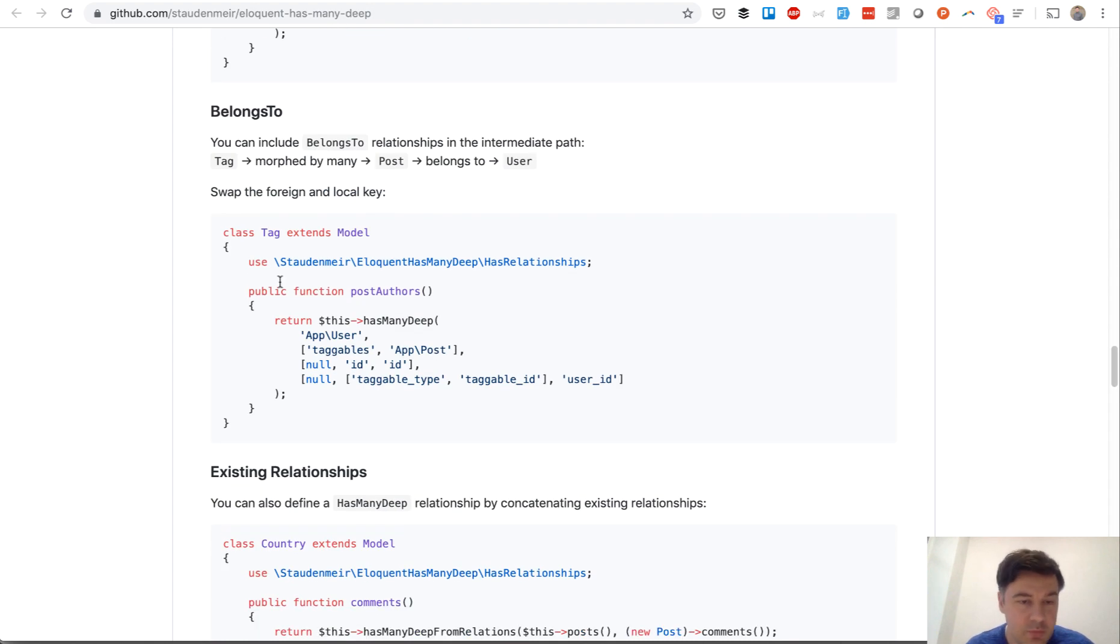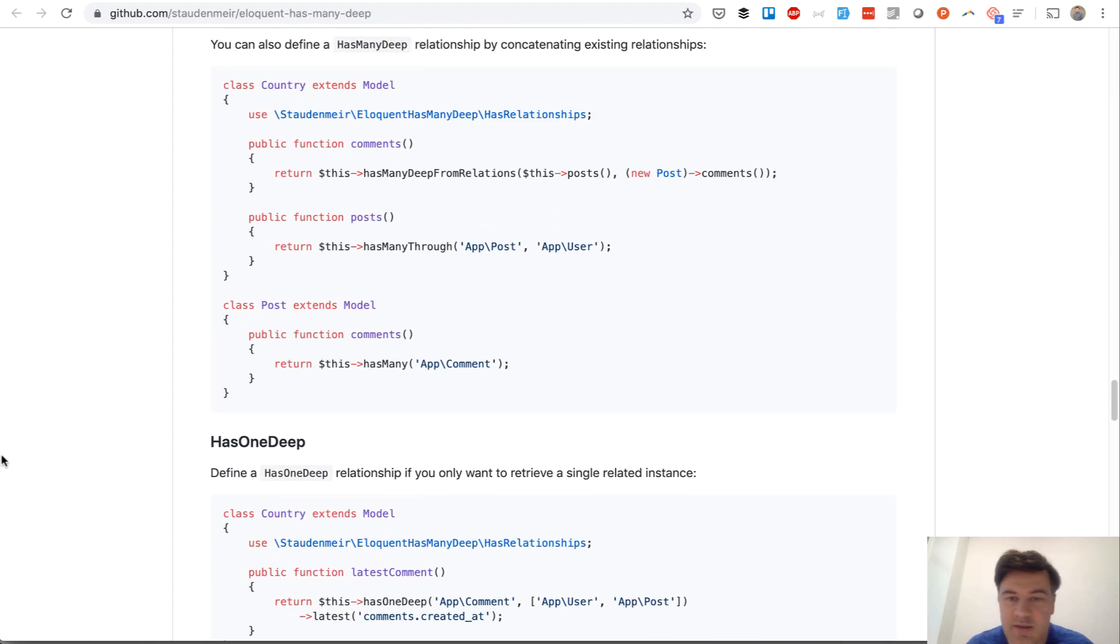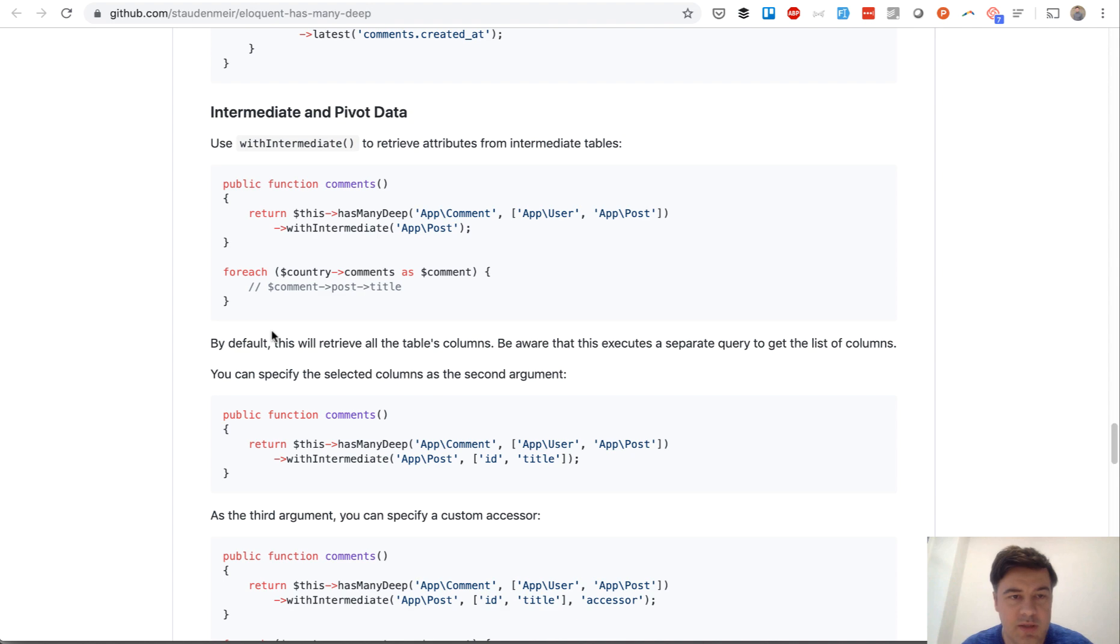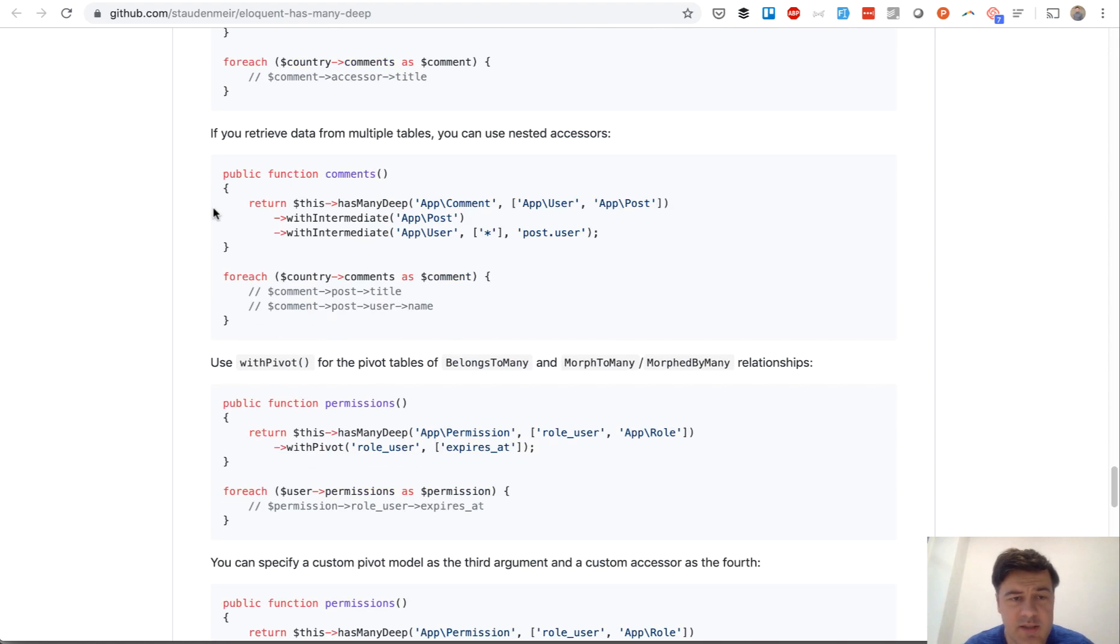Also belongs-to and some more stuff, so you can specify default values, default nullable values if the relationship doesn't exist, pivot data.